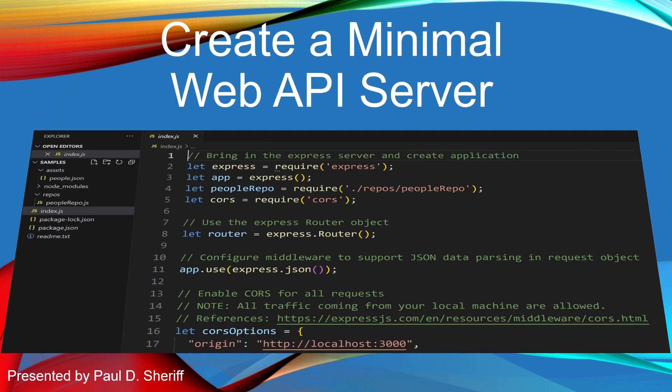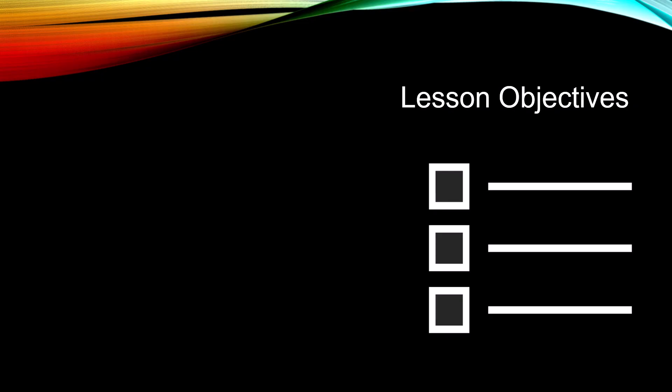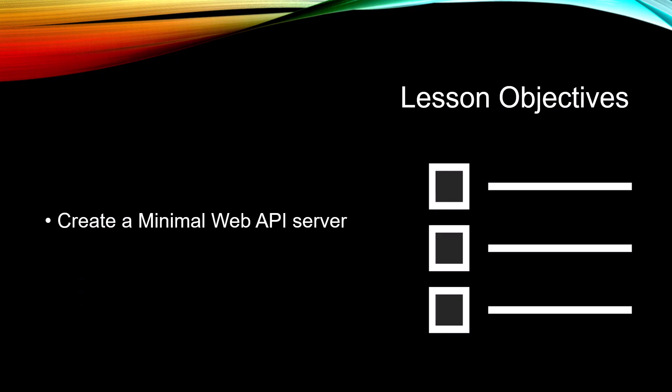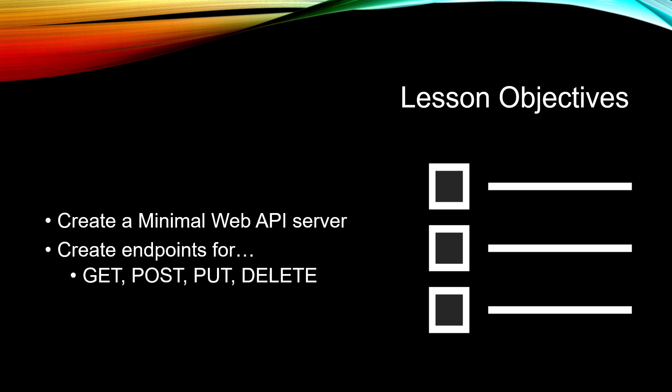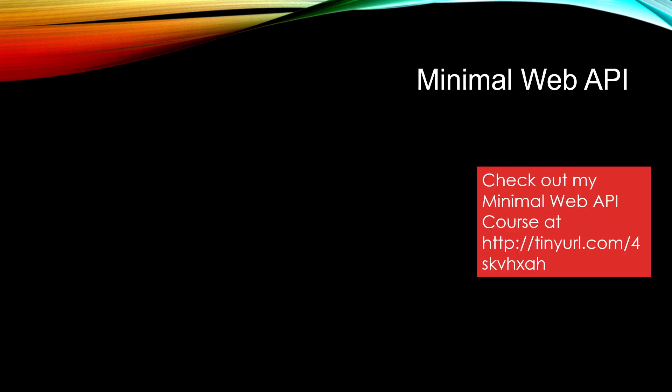This lesson is Create a Minimal Web API Server. The objectives for this lesson are to create a minimal web API server and create endpoints for GET, POST, PUT, and DELETE.